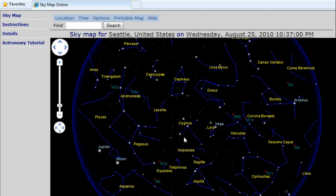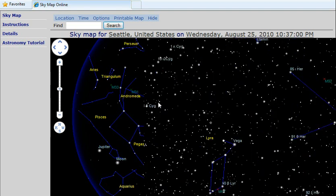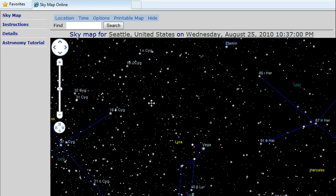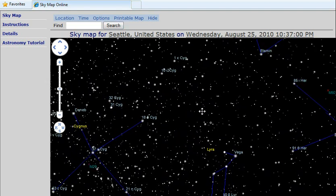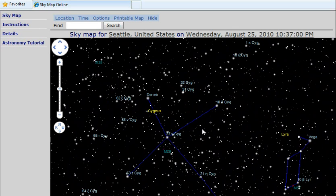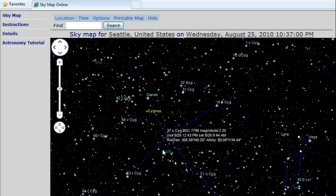Welcome to SkyMapOnline.net. SkyMapOnline features a zoomable and draggable map with object information.